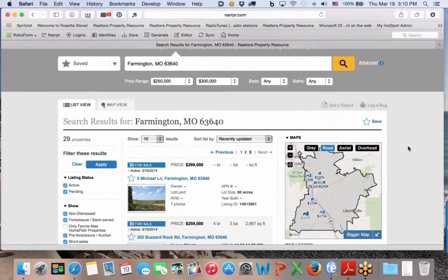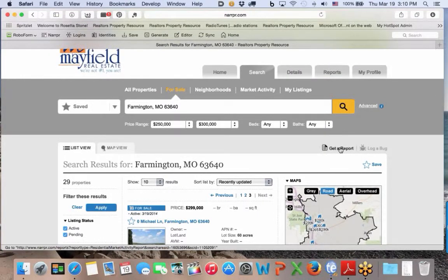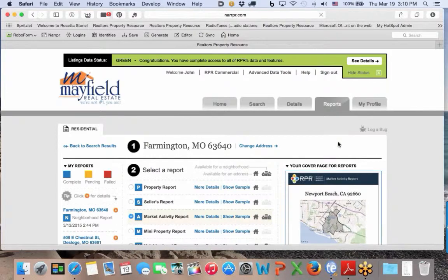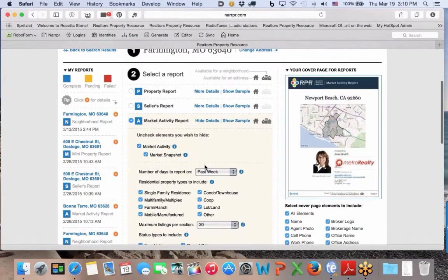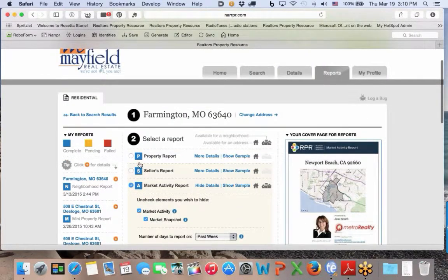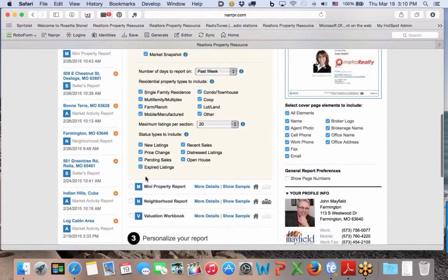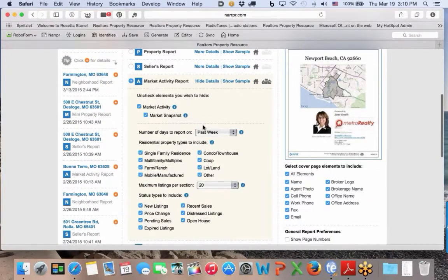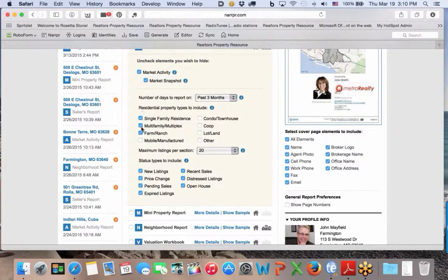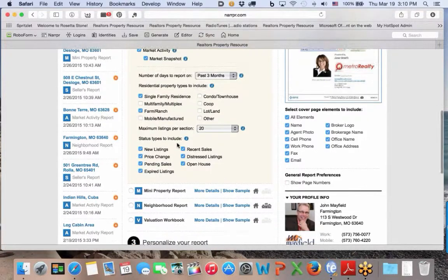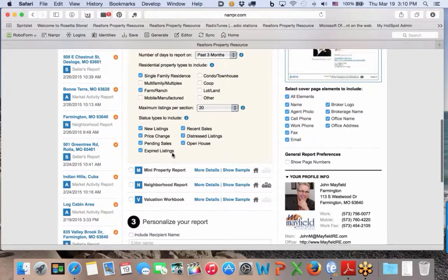I'm just looking to see what kind of pendings we have out there. Now I'm going to go ahead and get the report. I'll select 'Get the Report' and choose the Market Activity Report. I want to do this for the past three months, and I do not want condos, co-ops, lots and lands, or mobile homes — but I will take single-family, farm and ranch, and I'm going to take all of these features.